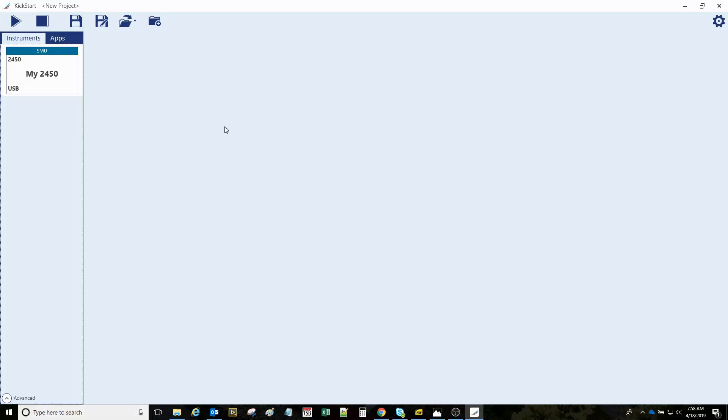Hi, my name is Andrea Clary and I'm an applications engineer for Keithley Instruments. Today I want to give you a quick walkthrough of using the kickstart software with a model 2450 source meter.